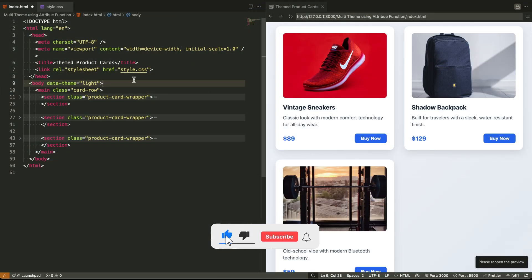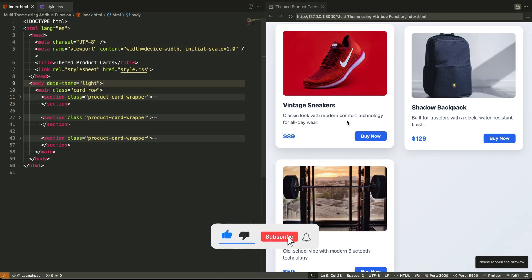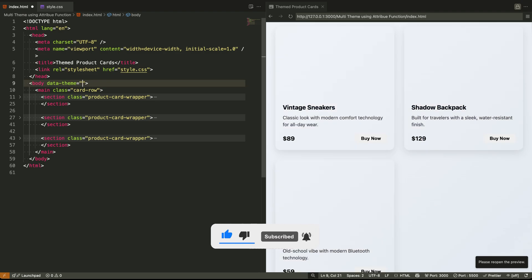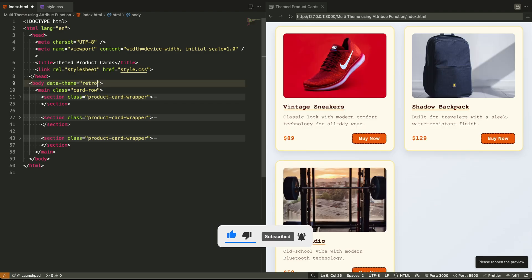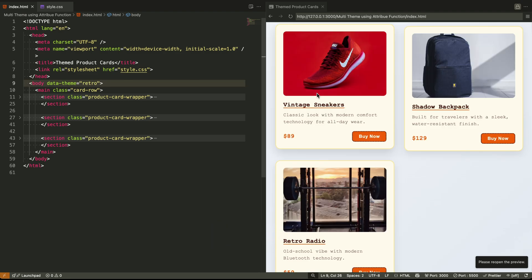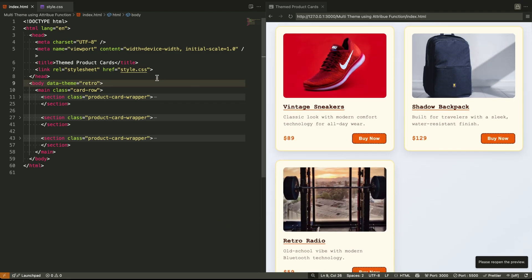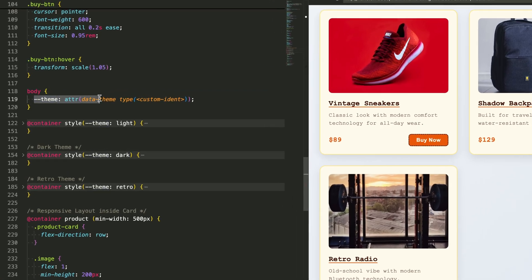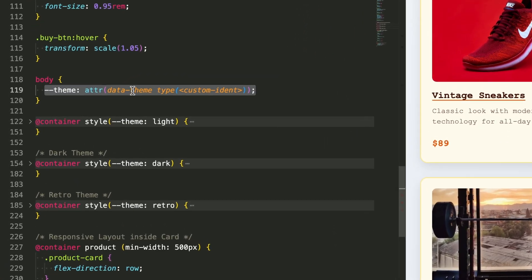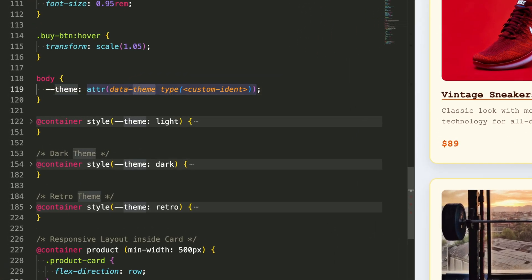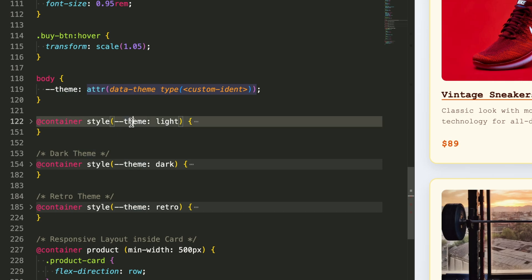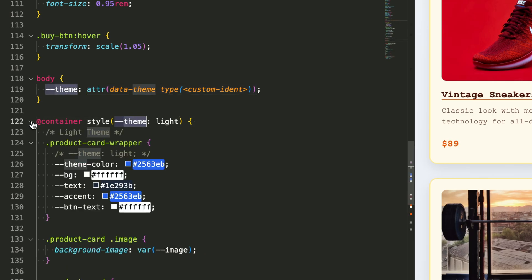In this video, I'll show you how to build a multi-theme layout using container queries, the new ATTR function, and media queries. It's clean, it's scalable, and it works without a single line of JavaScript. Let's dive in.